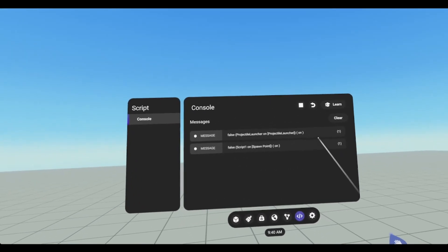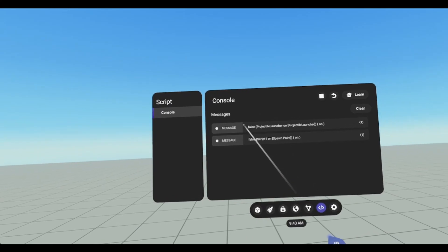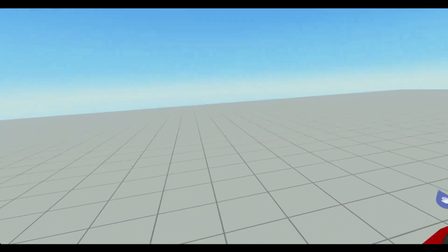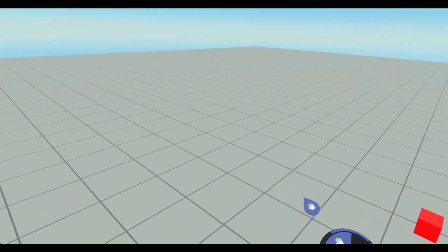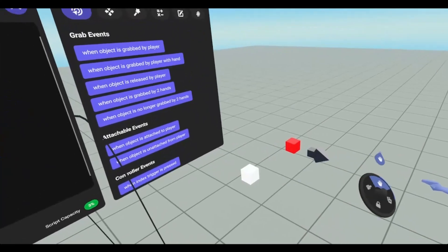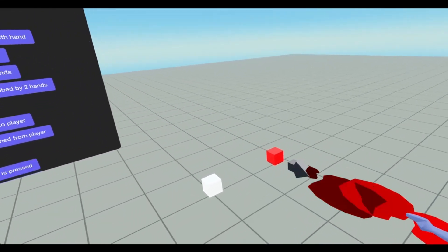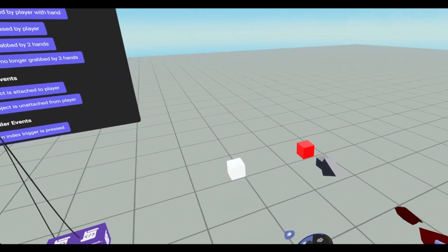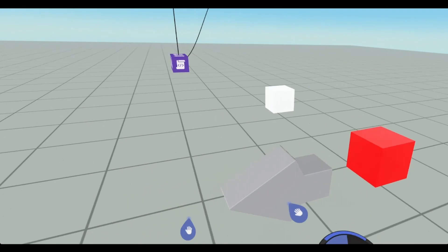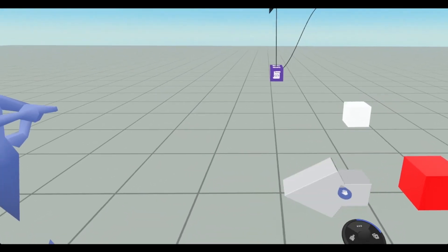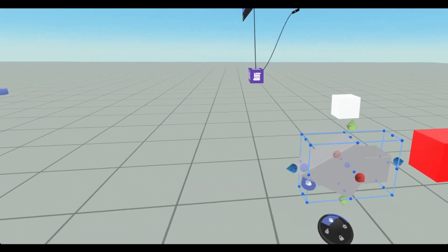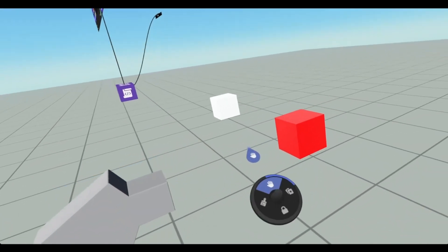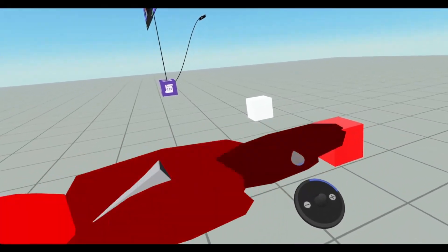And we have two false. One on the projectile launcher. One on the spawn point. The last thing I'm going to show you is how to basically create a gun with this. So I'm just going to make a very rudimentary gun.